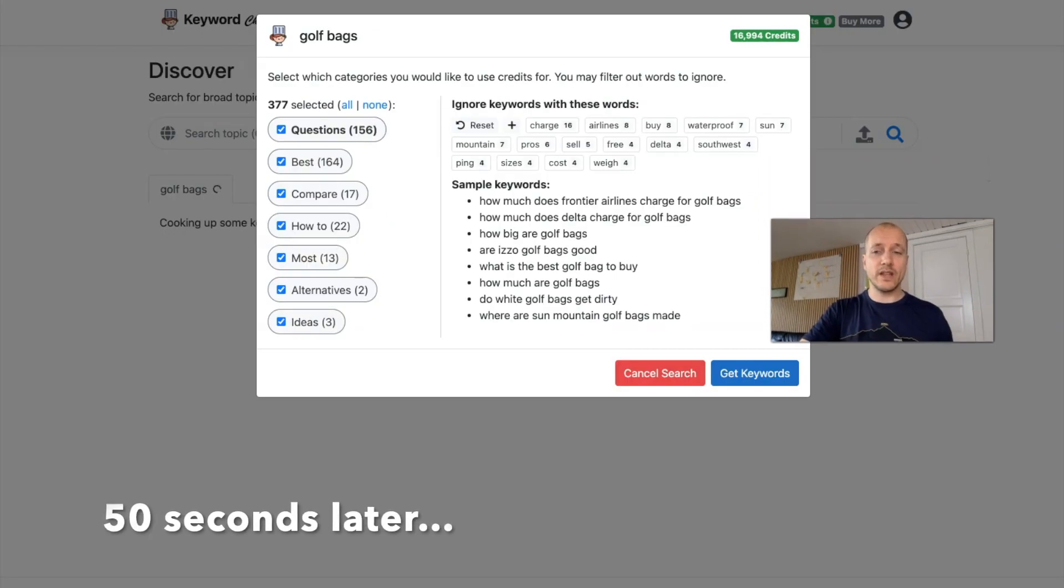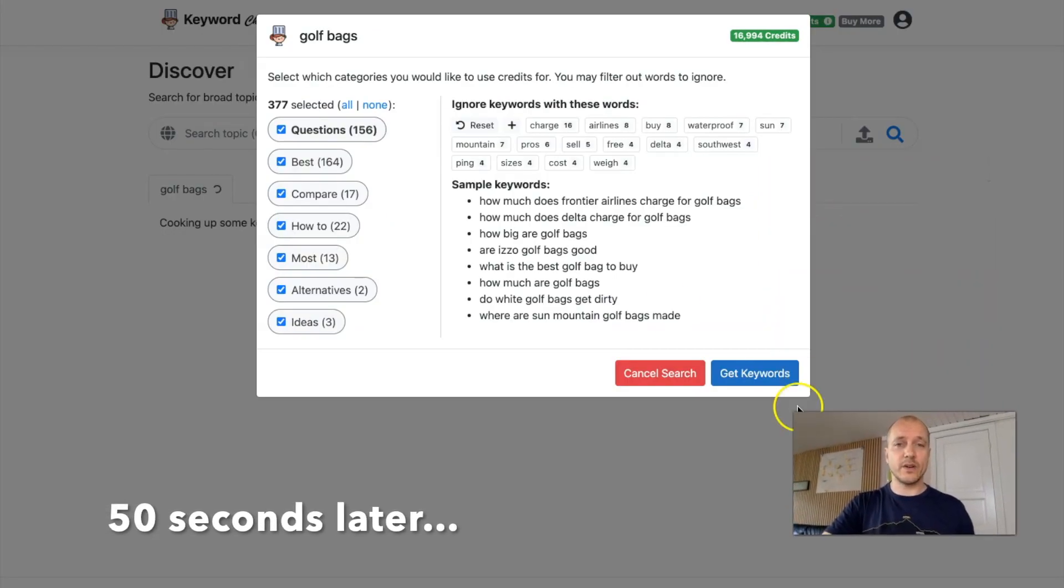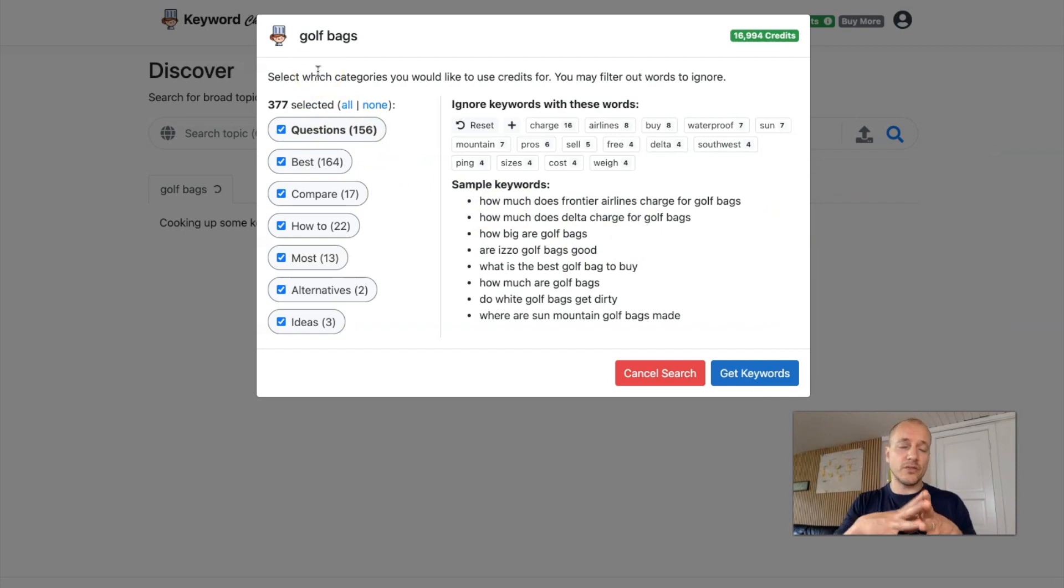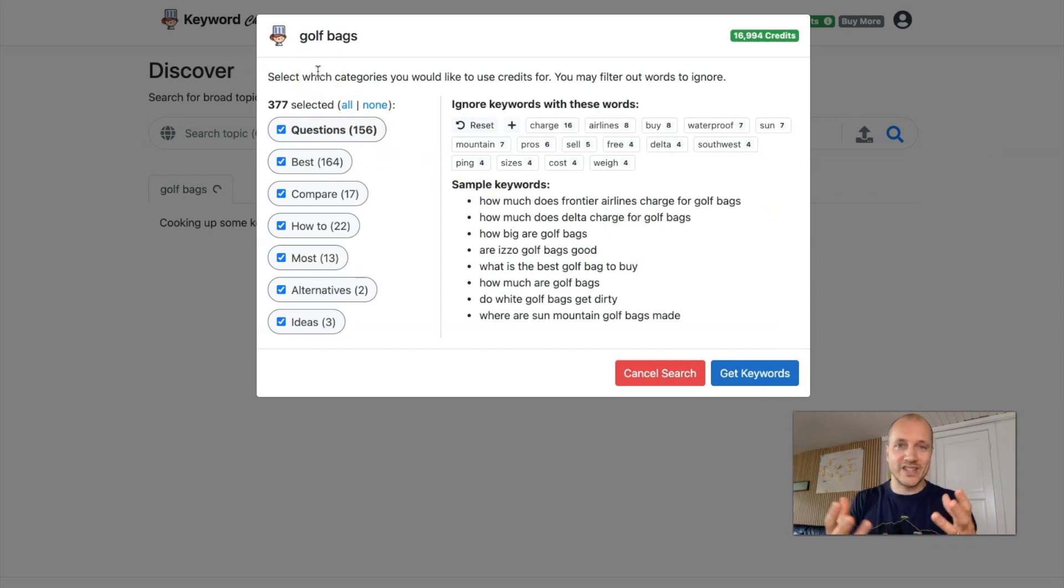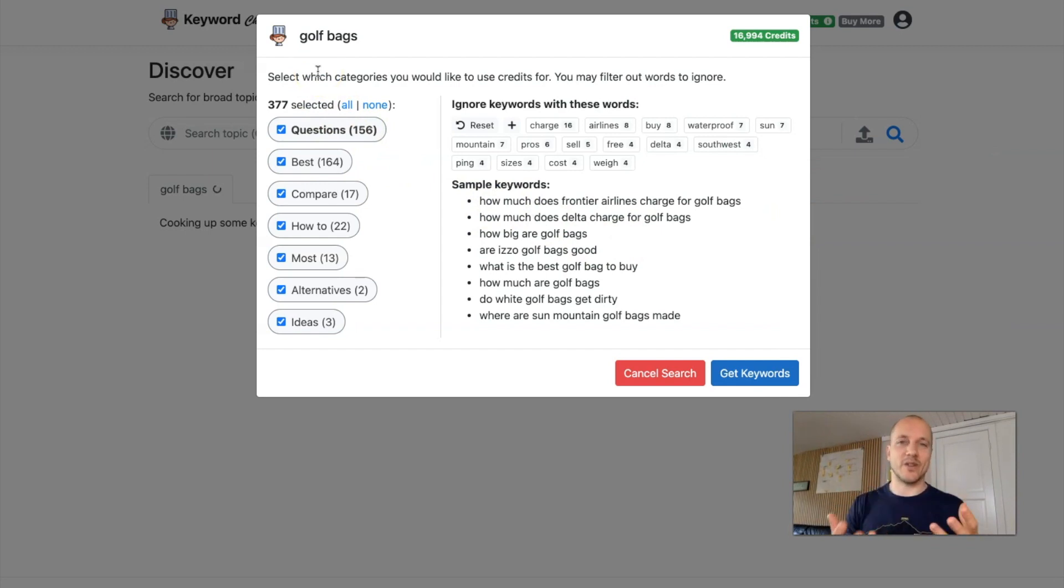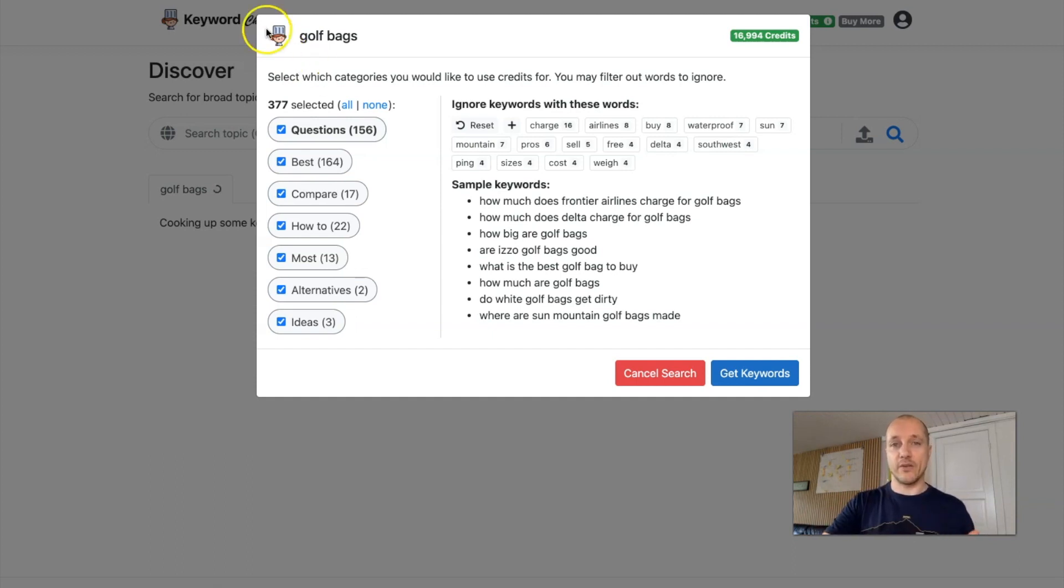So now it's done loading. And let's see what it comes up with here. So you'll see that all the results, all the phrases and topics, the keywords or whatever you want to call these, are sorted here in different categories.